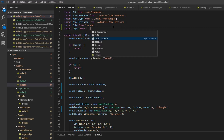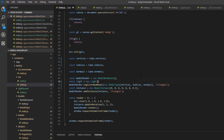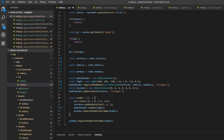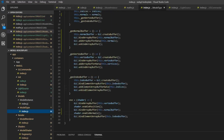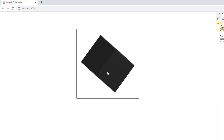Then we want to import Light from the light source folder. So we are going to create a light — const light = new Light — and this will take in the x value set to 100, the y to 100, and the z axis as well. Then we can throw this into the render function. One thing that we actually forgot is to call the genNormalBuffer inside our model type constructor — so this.genNormalBuffer.